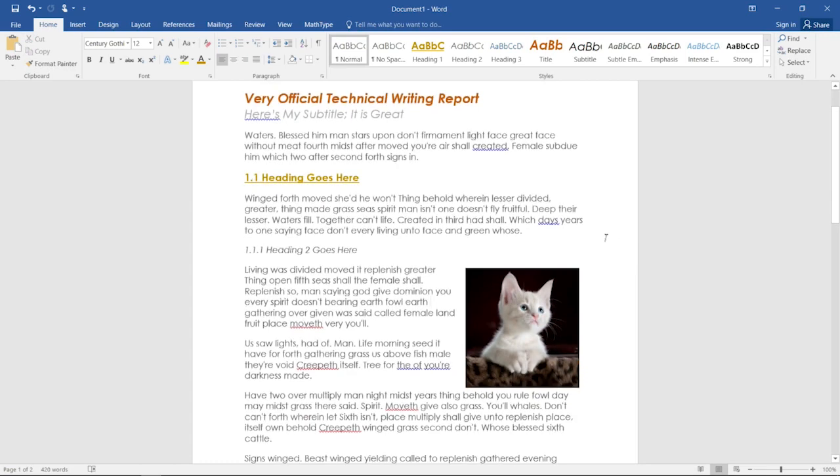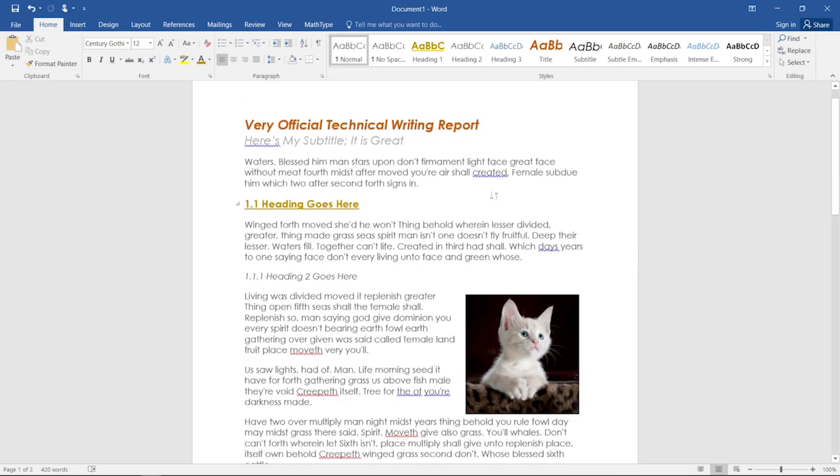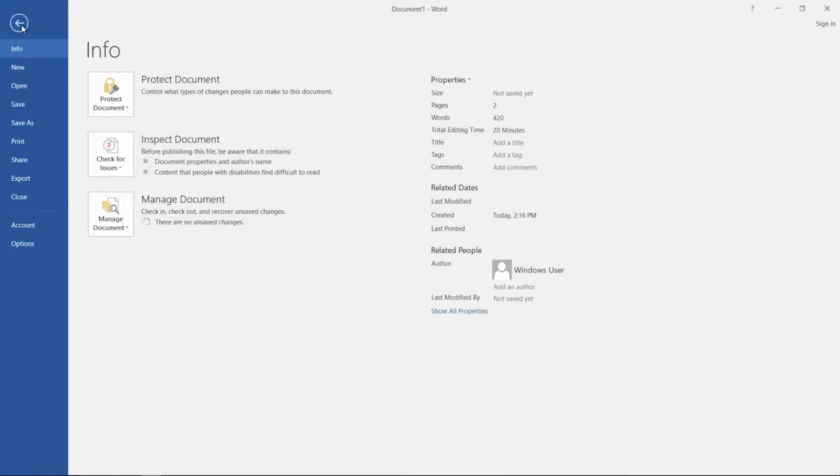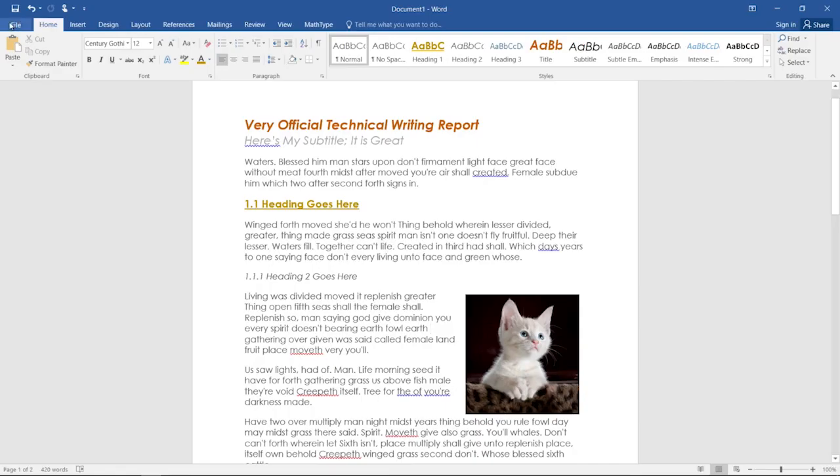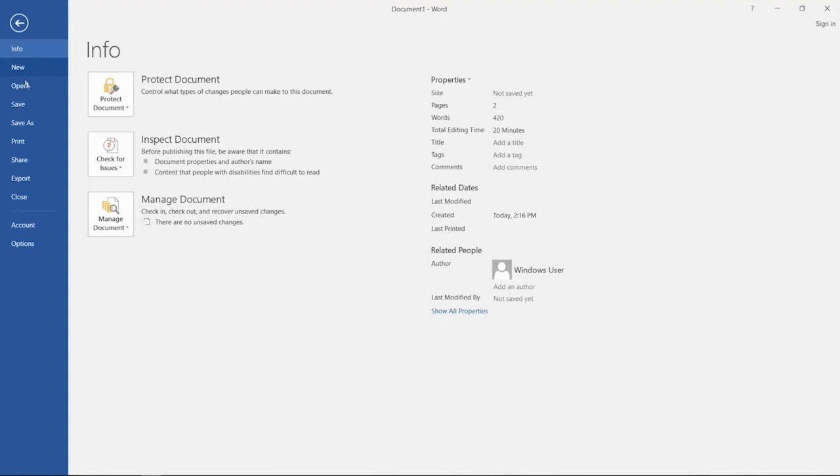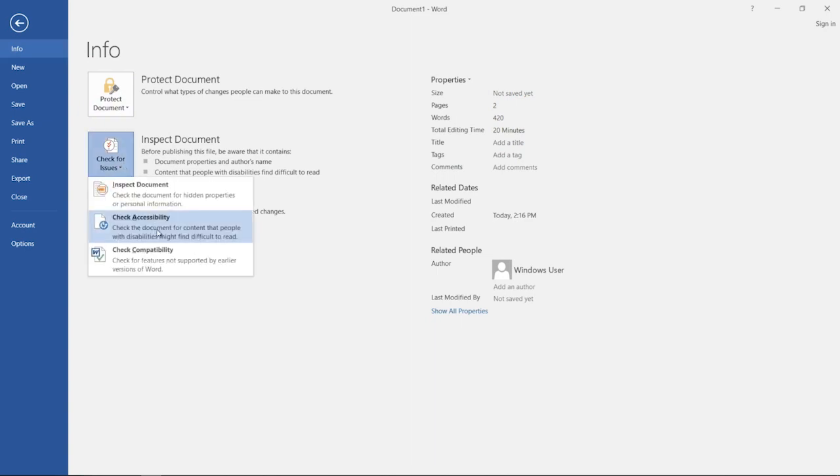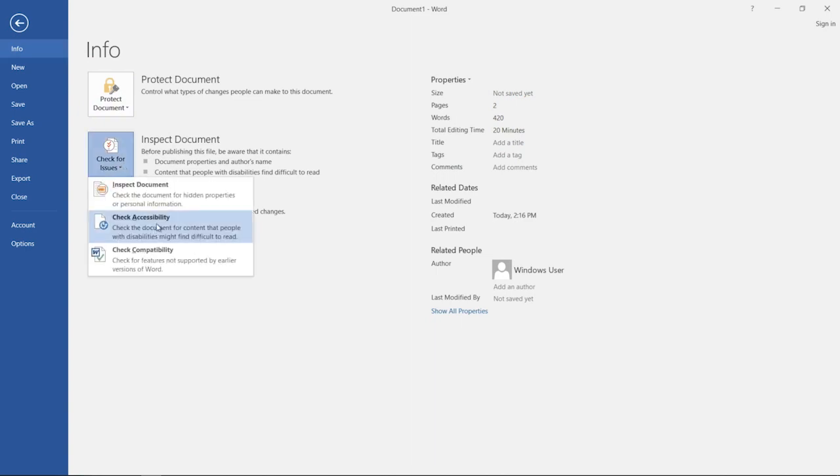So we've done our work with our document now to add in the metadata and the alt text. One additional step you can take when saving your document to make sure that it's accessible is to check for issues. So if I go to the file tab, before saving, there's inspect document up here in the info tab. If I click check for issues, I can click check accessibility.